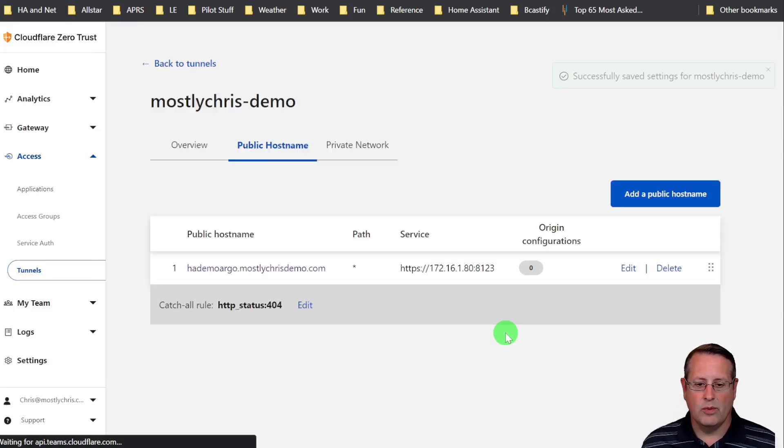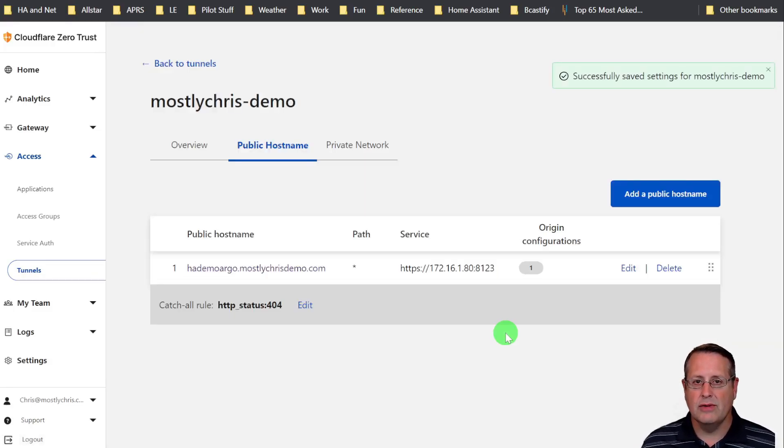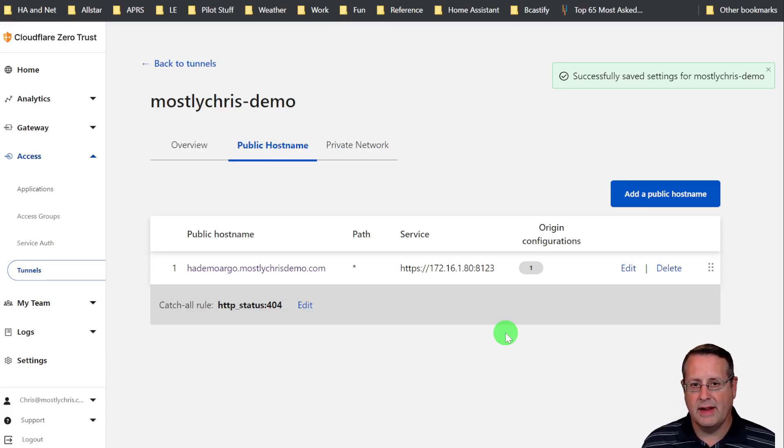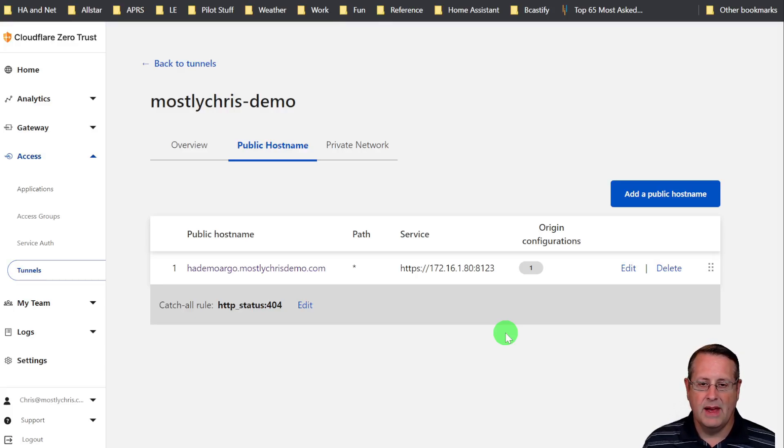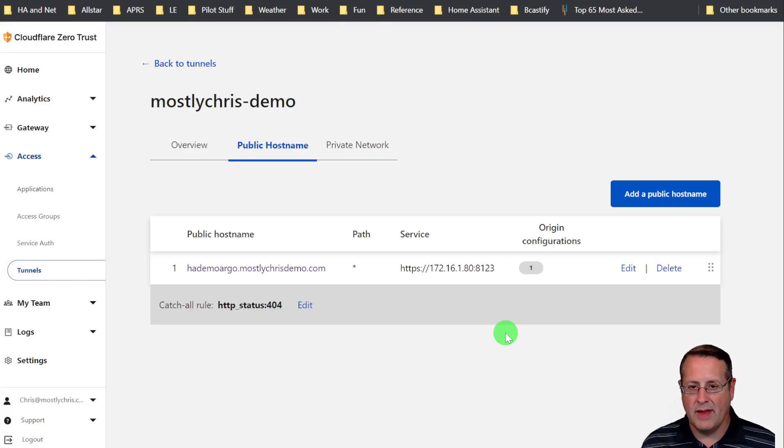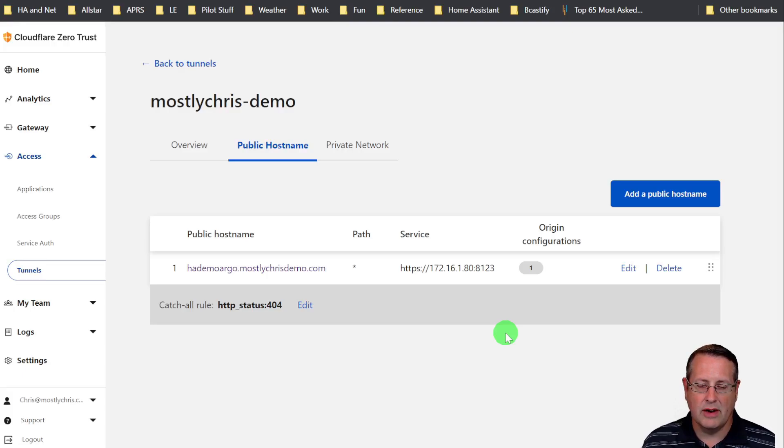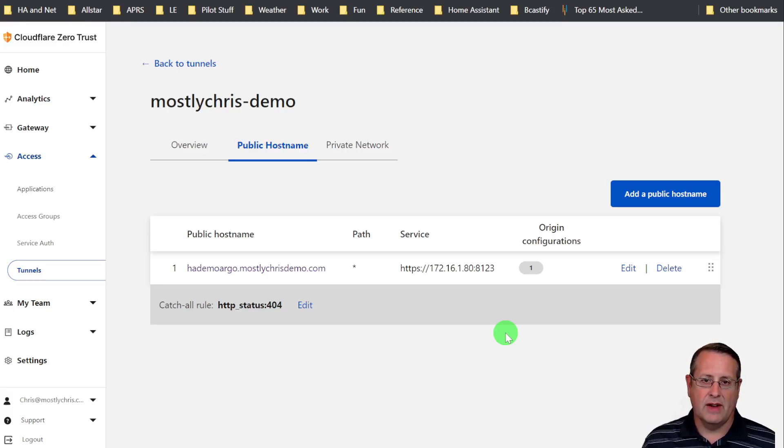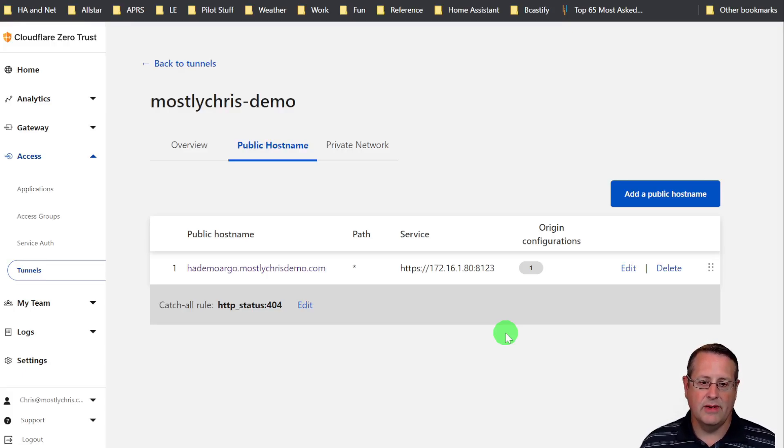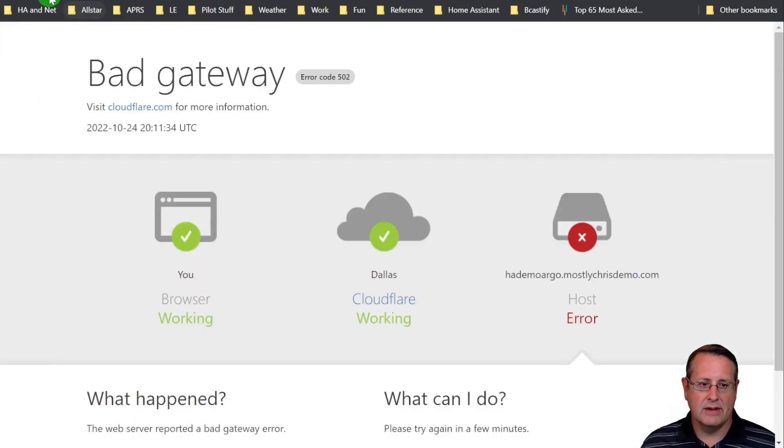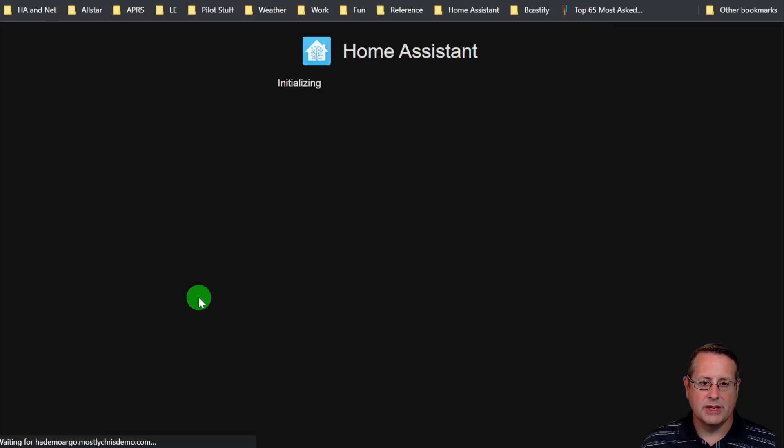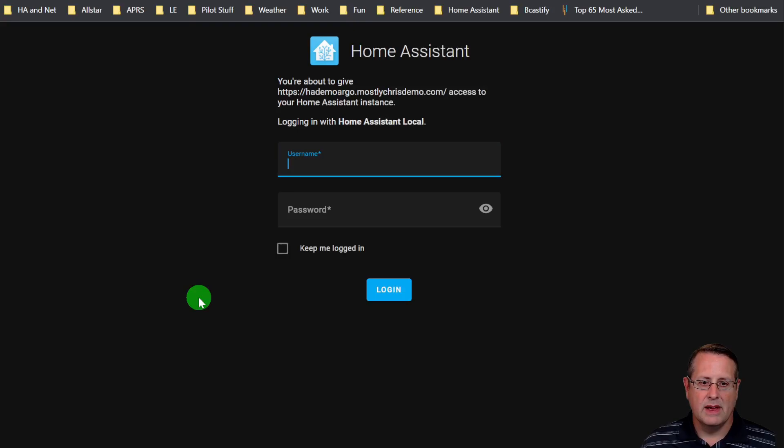What that will do is allow me to connect to my HTTPS or SSL enabled Home Assistant instance, even with an incorrect certificate. Now there are lots of ways to get around that. It gets pretty complicated when you start trying to set up certificates and everything, but you can do that if you need to. So now if we try to go here again, hopefully this should work. And now you see that you have access to Home Assistant.